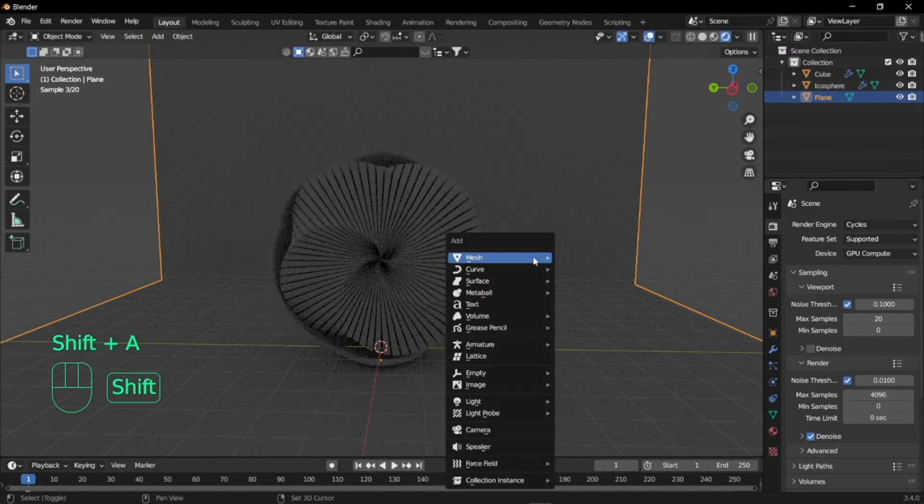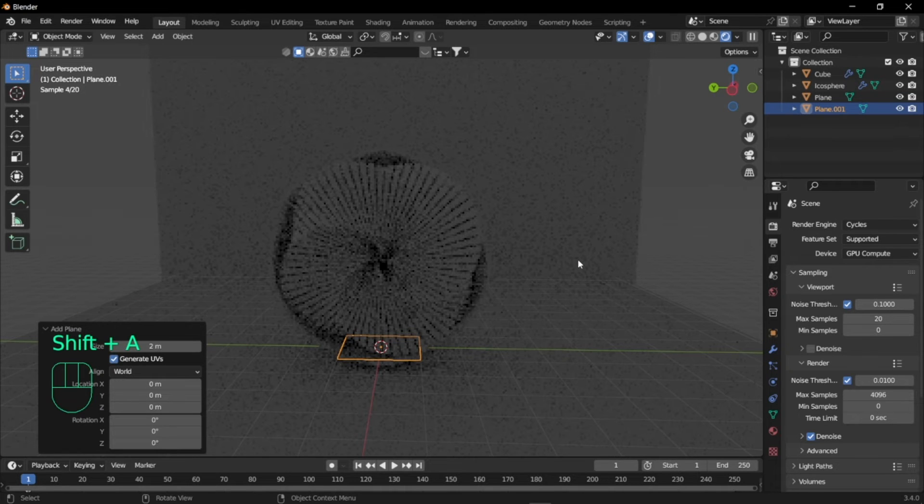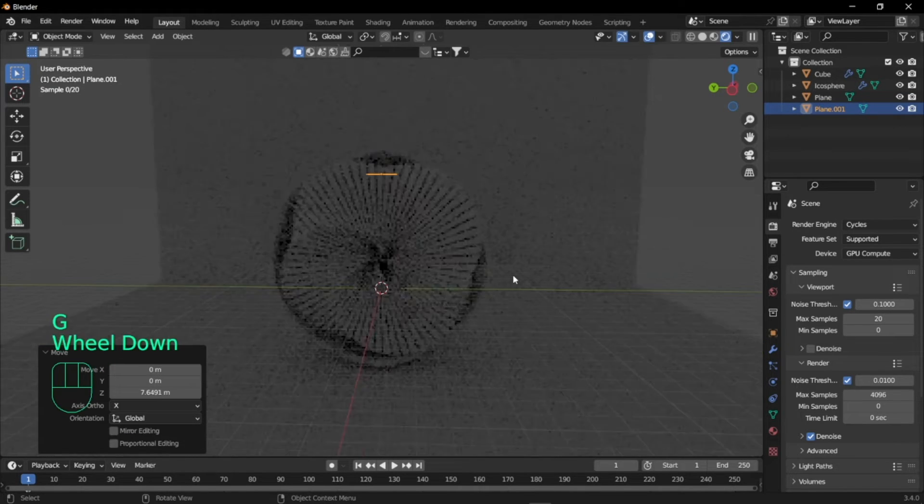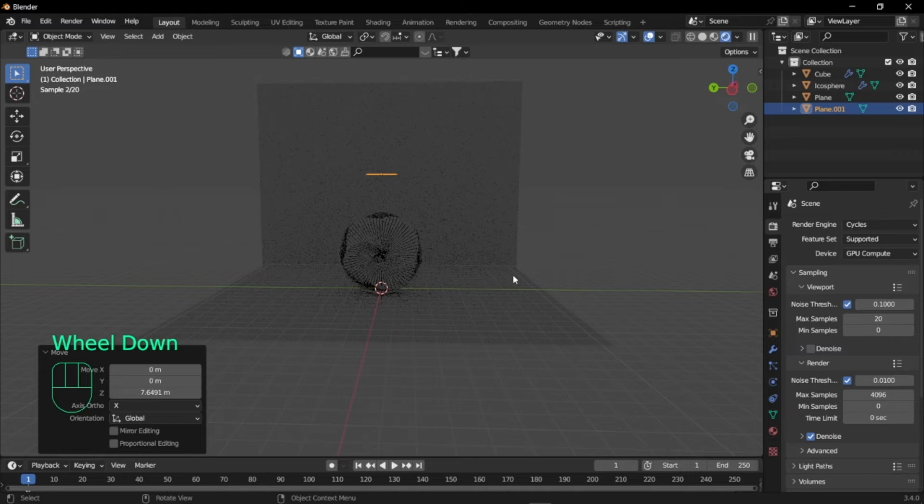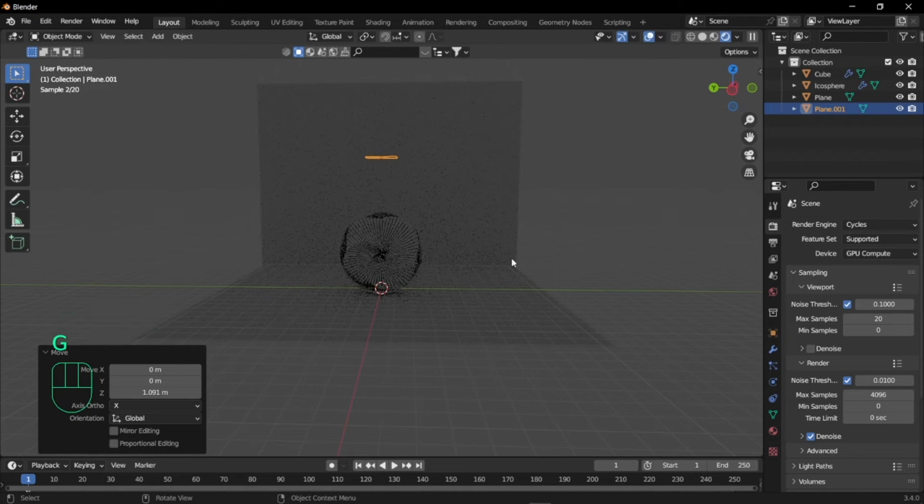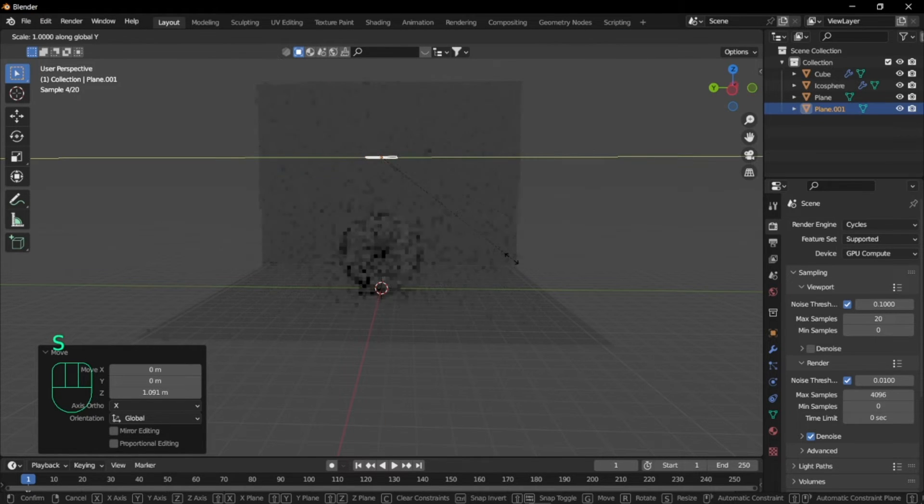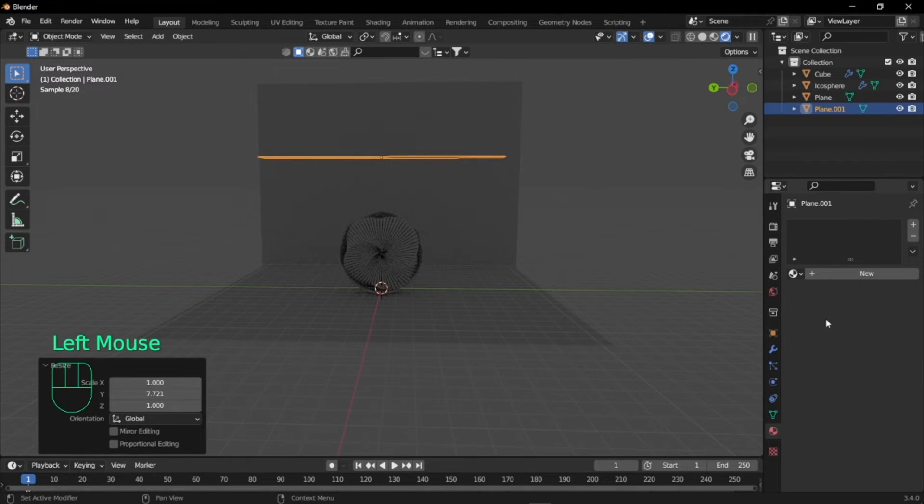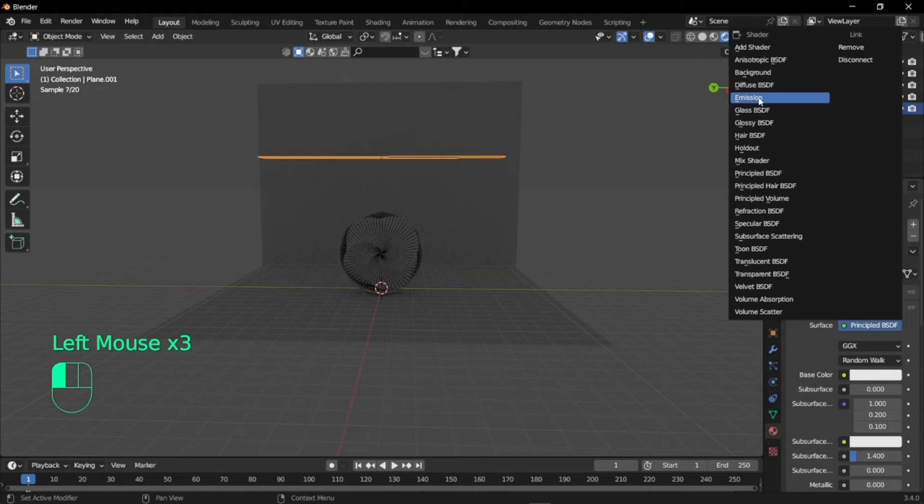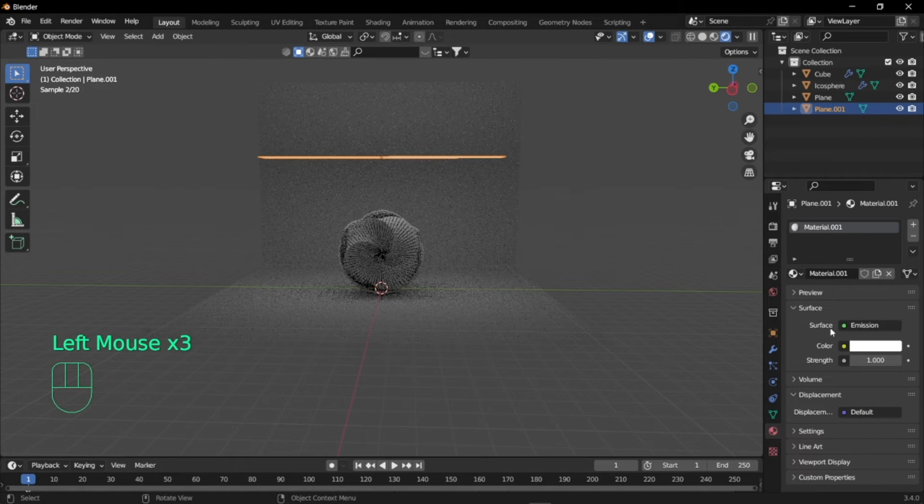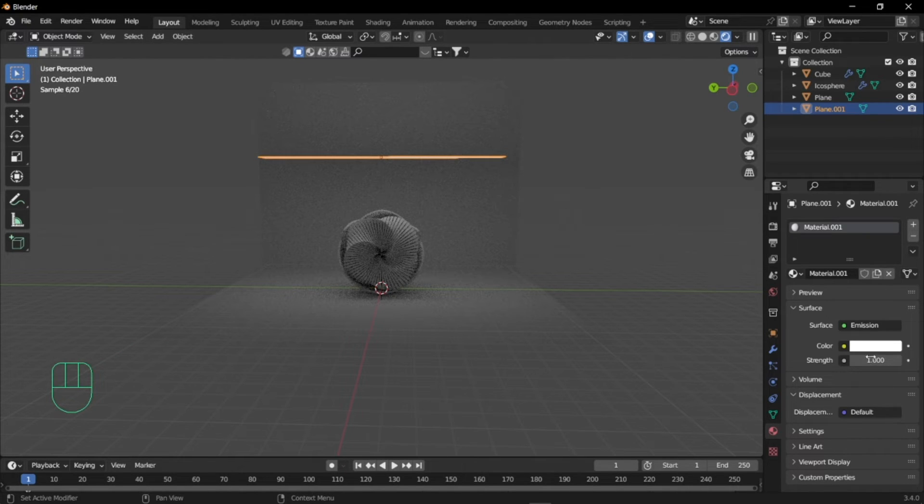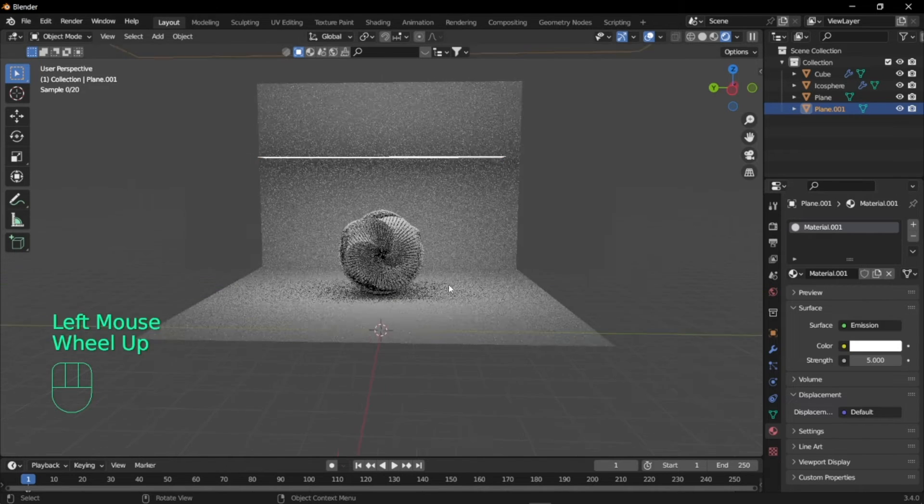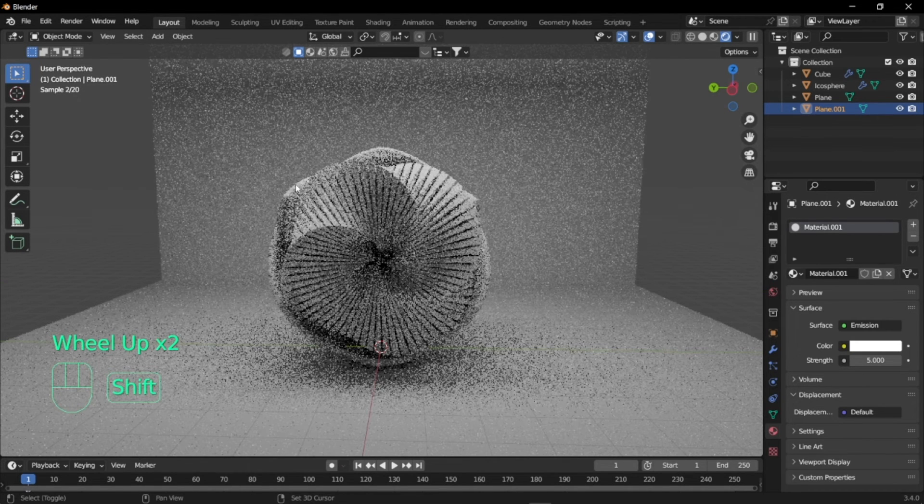Now I'm just going to use a plane for the light, so I'm just going to move this up and scale this in the y-axis. Go to material properties, click on new, and set the surface to emission so that it becomes a light and set the strength to 5.